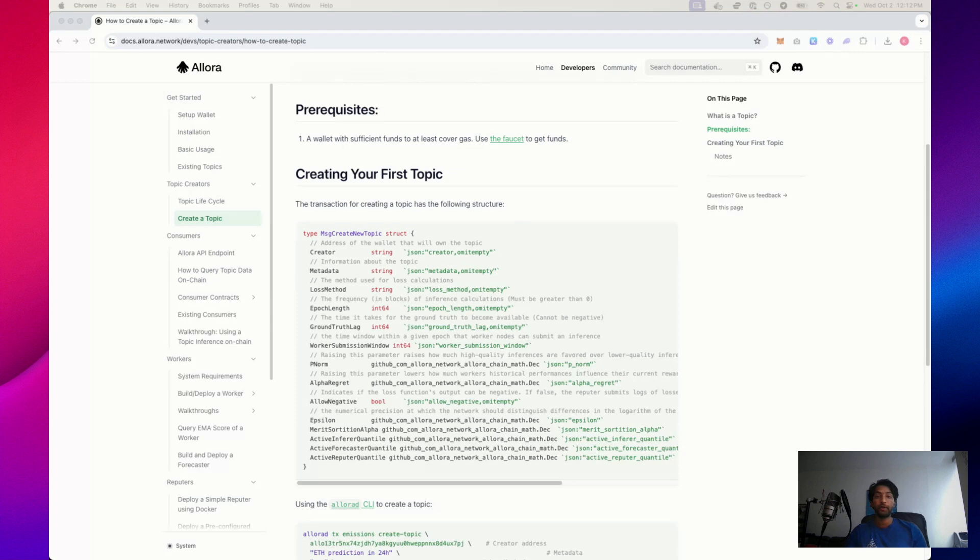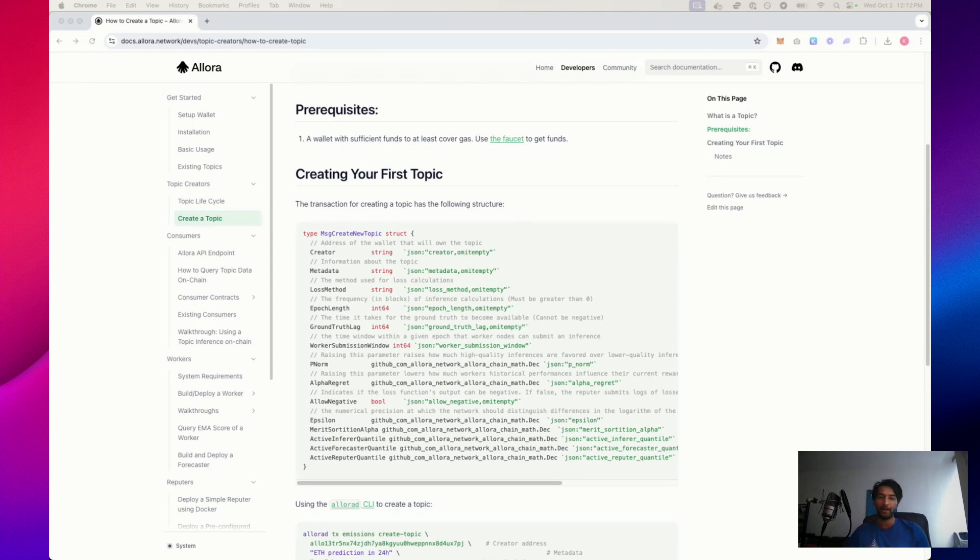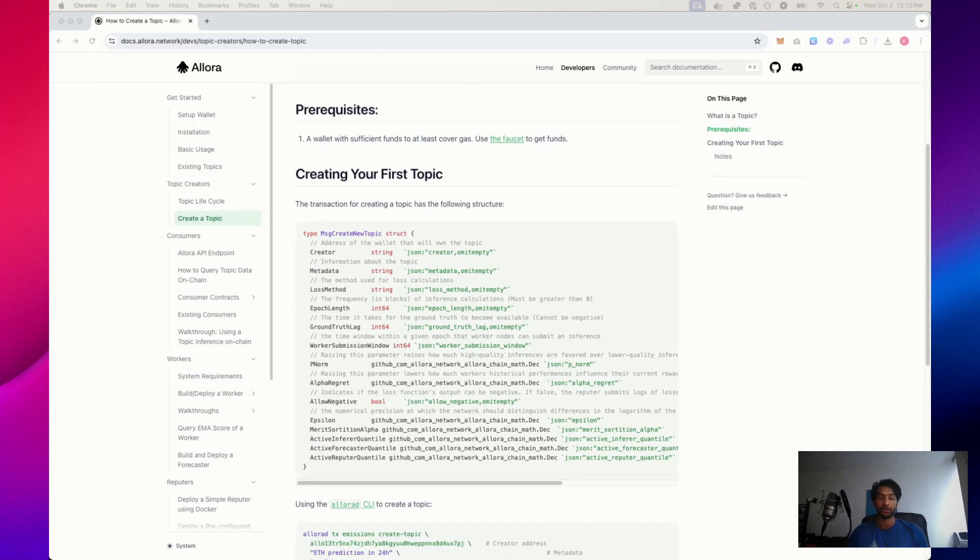The third variable we need to configure when creating a topic is a loss method. Loss method is the way that we measure accuracy for a topic. It specifies how the accuracy of a prediction is calculated from an inference worker and determines how much penalty or loss a worker incurs from making an inaccurate prediction.